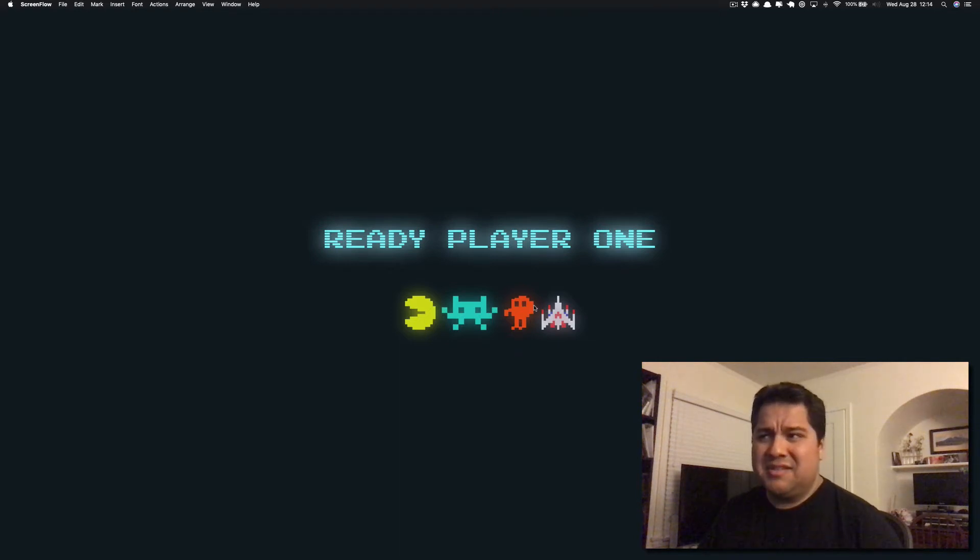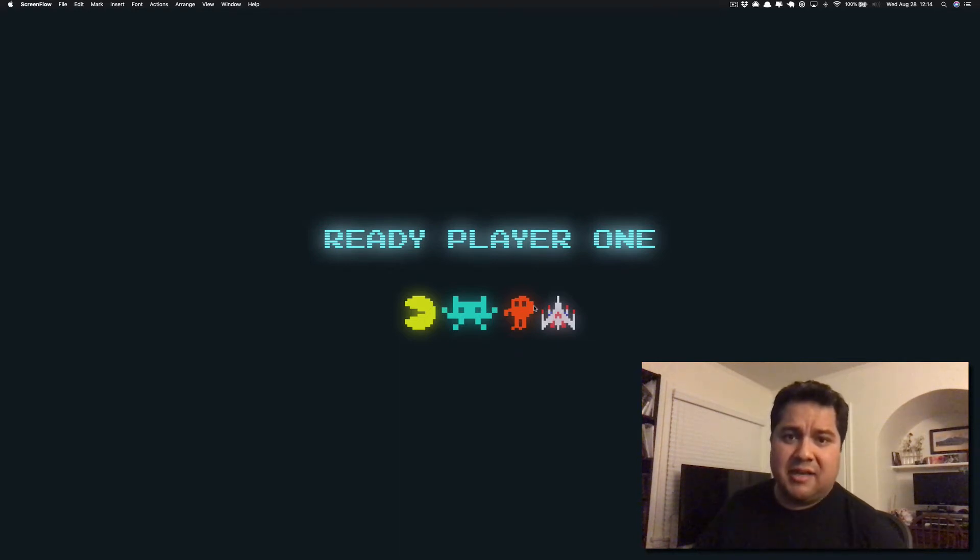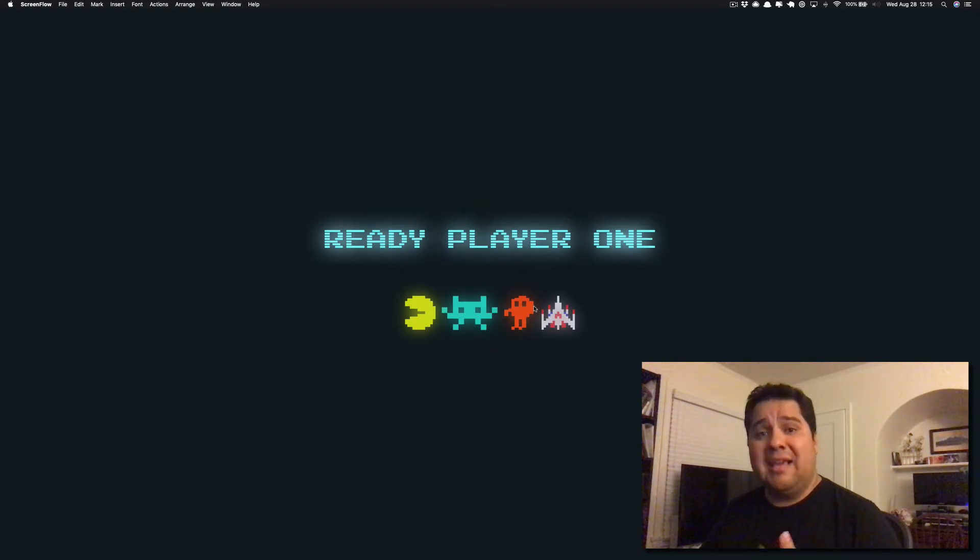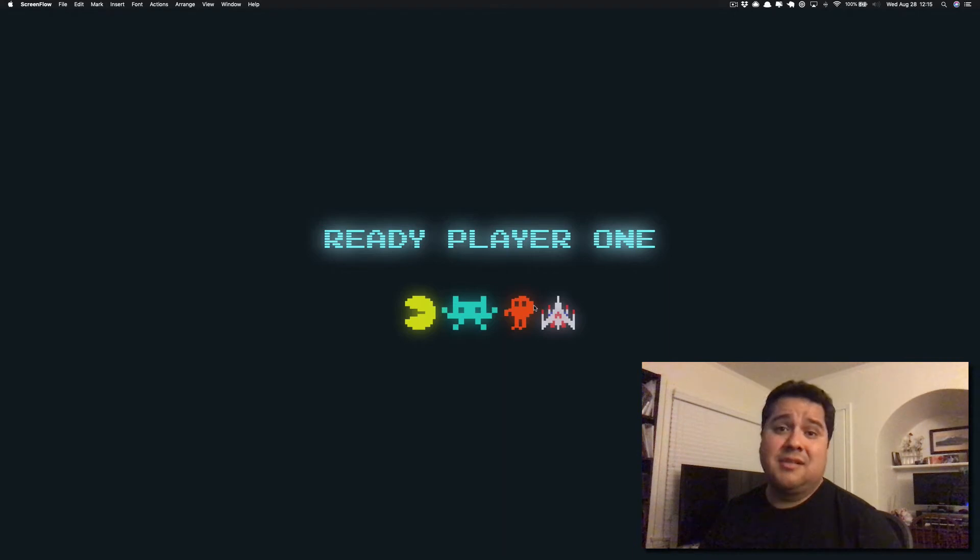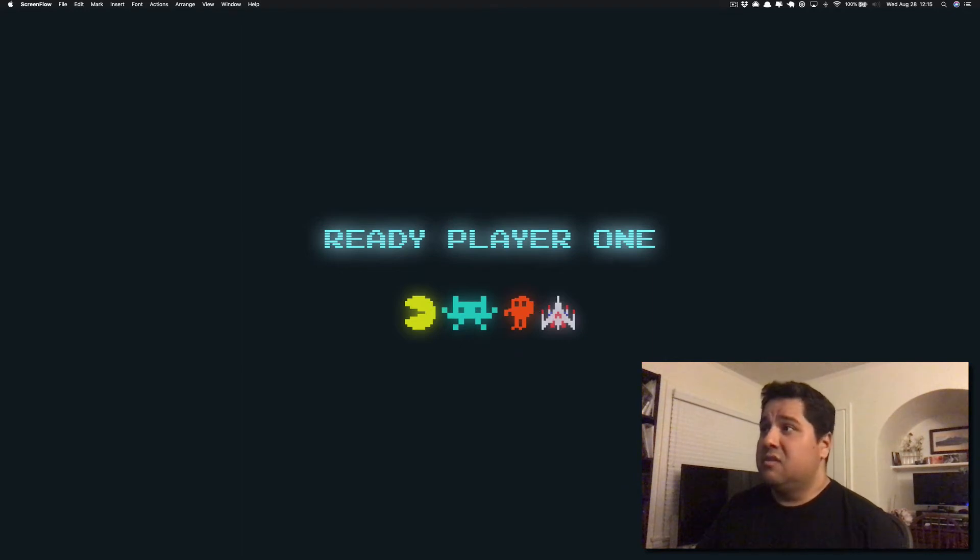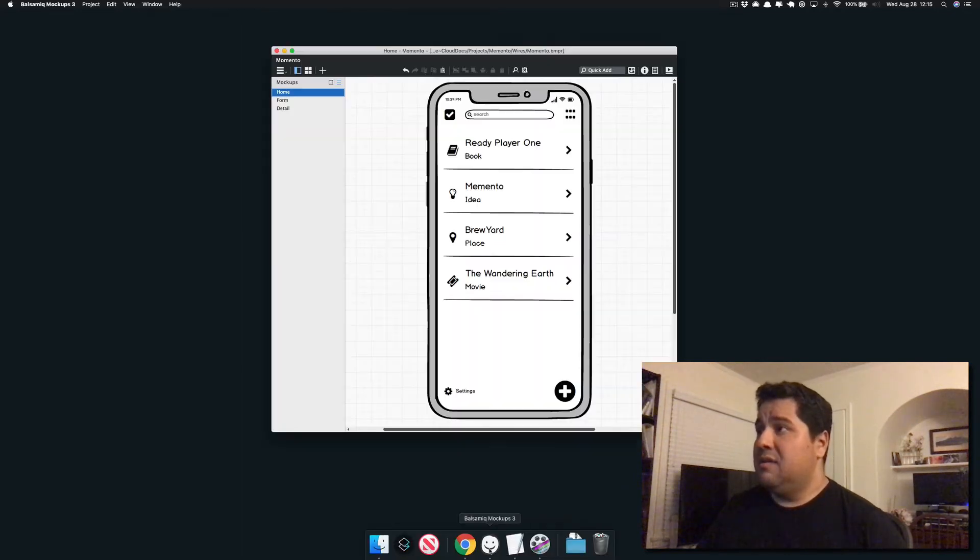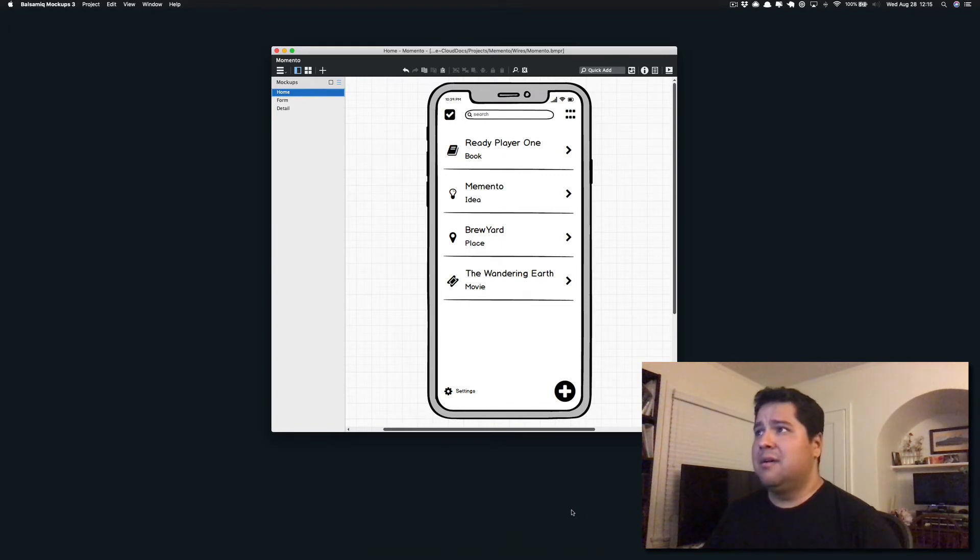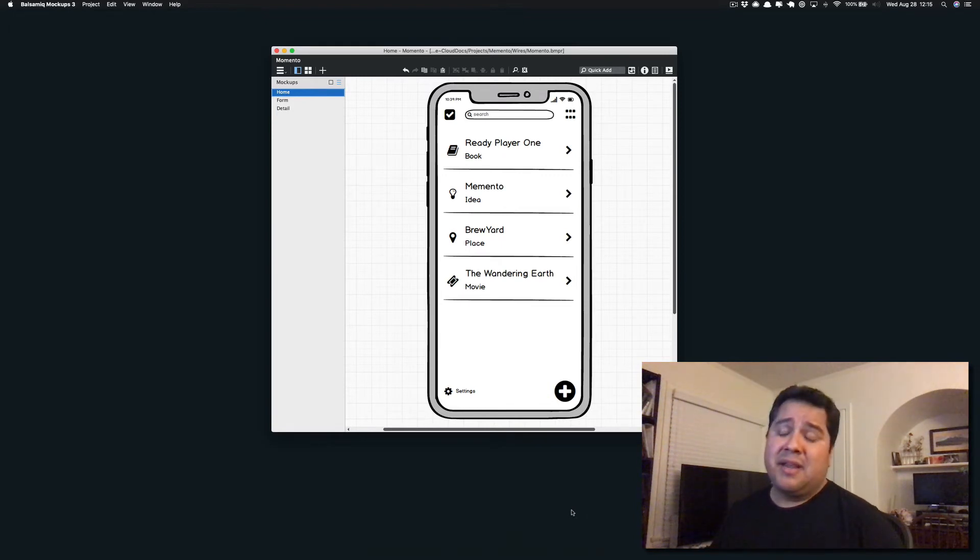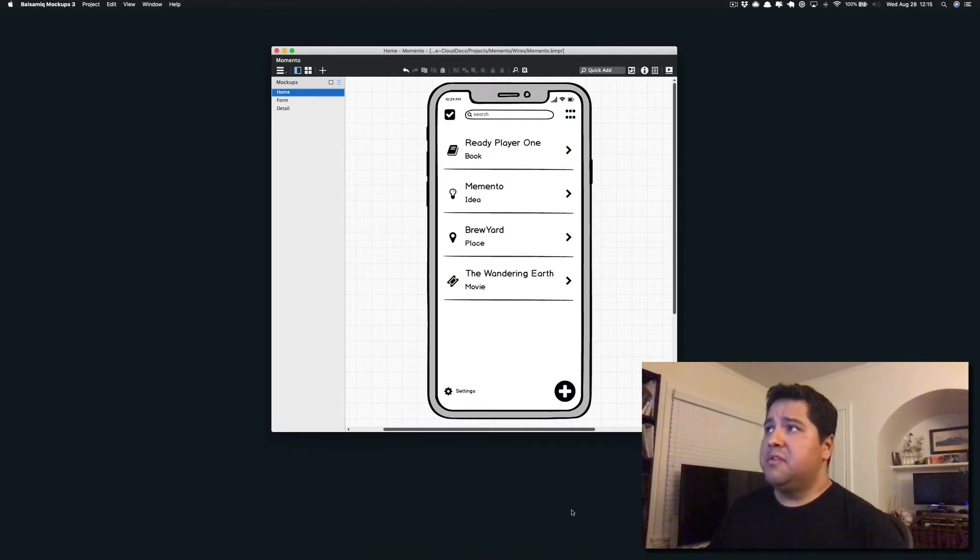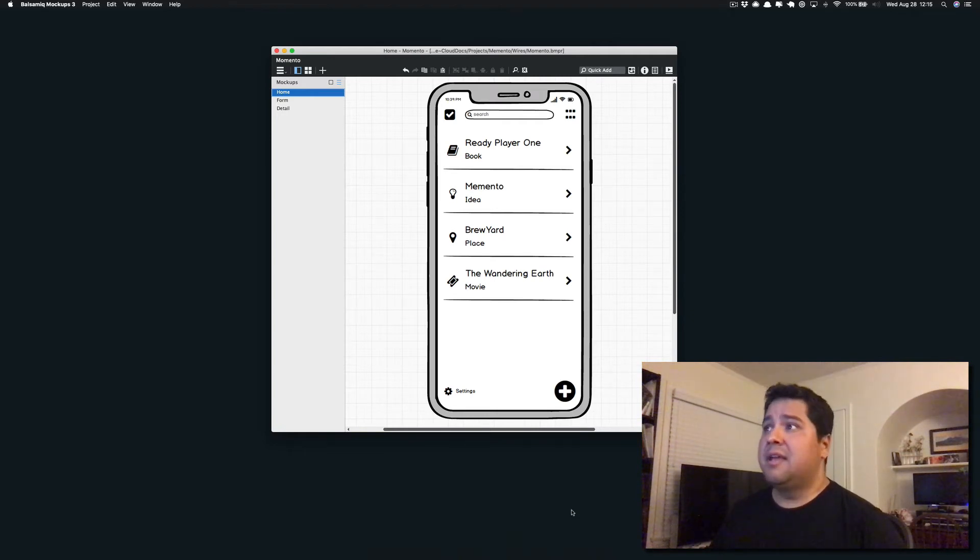I'm interested in doing streams and kind of these video updates to keep myself in the game and keep myself building my app. I have an app idea that I'd like to share. The app is a working title. I'm calling it Memento, and it's inspired by an app that I used to use a long time ago.